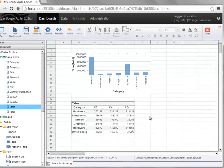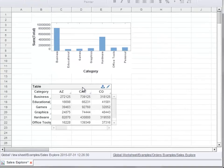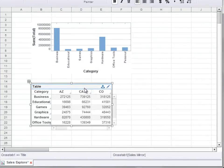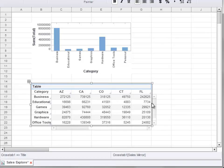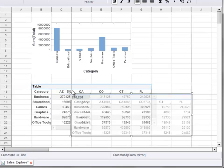To resize components on a dashboard, select the component and drag the resize handles, which appear on each border of the component. To move a component on the dashboard, click and drag on the move handle at the top left corner.